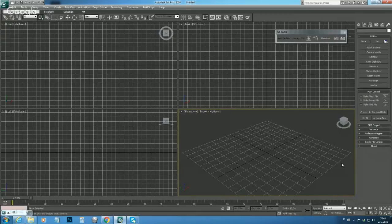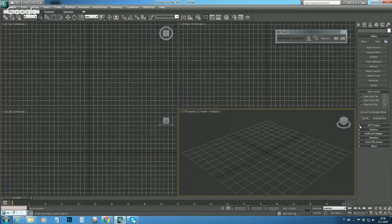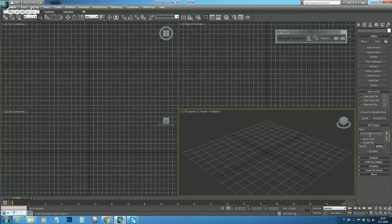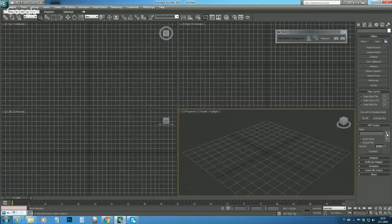This is actually the exporter what we have here. The first thing what we need to do when configuring the exporter is to set up the folder where we will export the meshes from 3ds Max.